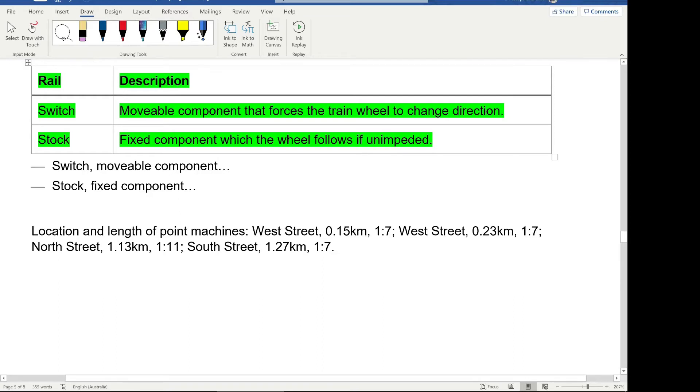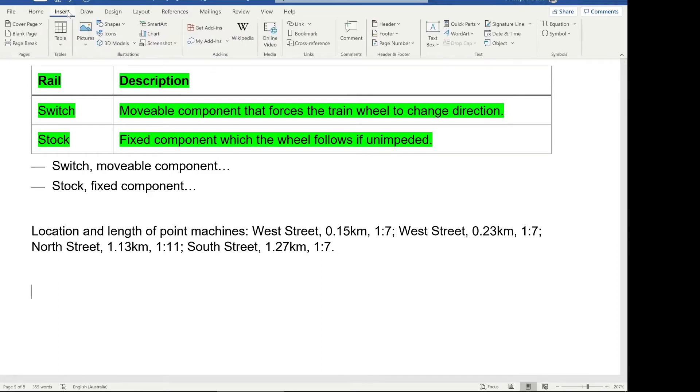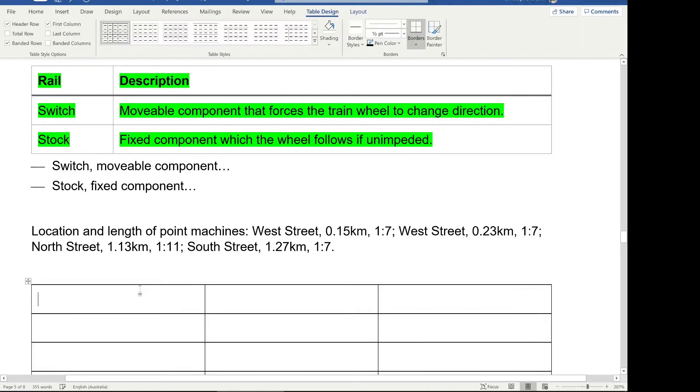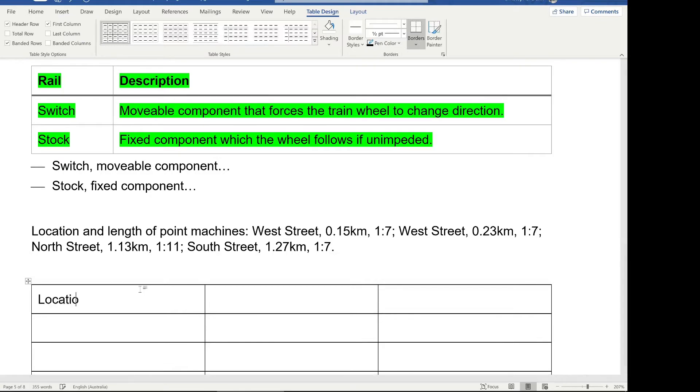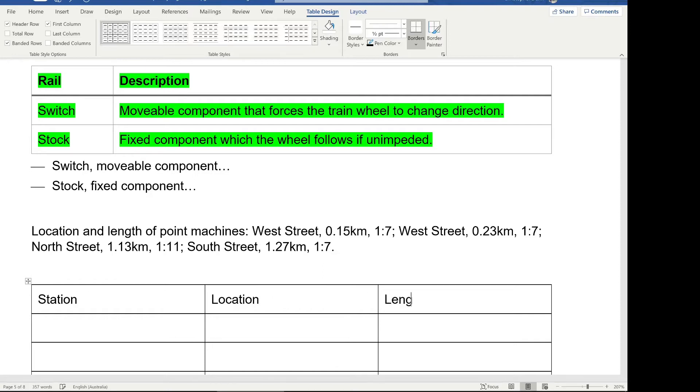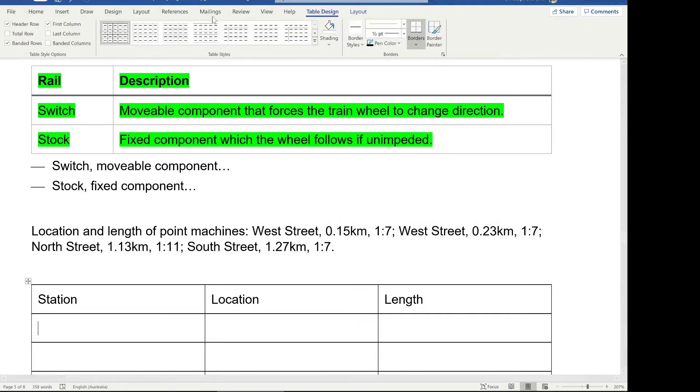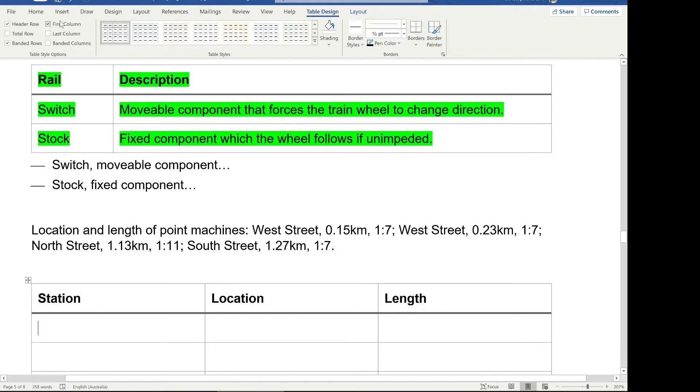However, when you start to get three or more pieces of information associated with each of those items, definitely use a table. So in our case, we've got the location of these machines. So we're going to insert our table with three columns. One is location, one is the station that it's at, one is the location as a mark of kilometers from the station, and the other one is length. We represent length as a ratio in this case, so one to seven or one to 11. So you see this information is kind of all mixed up. It's hard to tell how many machines there are, where they're located, it's a bit of a mix. So I'm going to format this table first, and again, I'm going to turn off the first column.